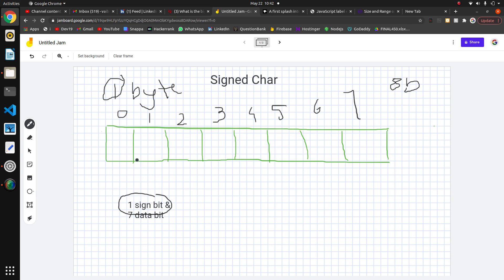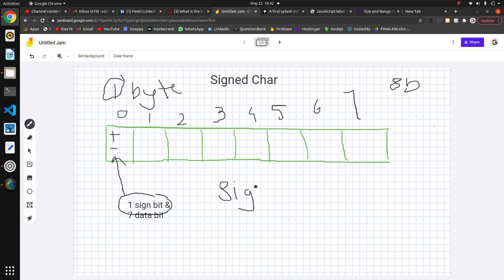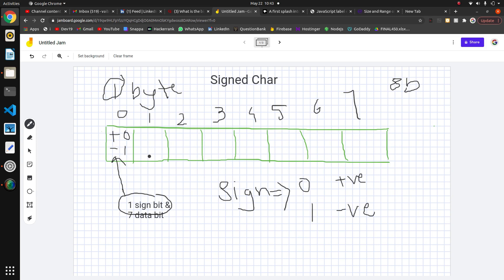The first index is our sign bit, where we decide the sign of the data. The sign bit has values 0 and 1 — we can switch a bit on or off. In the sign bit, 0 is considered as a positive number and 1 is considered as a negative number. If we put 1 in the sign bit then the value is negative.